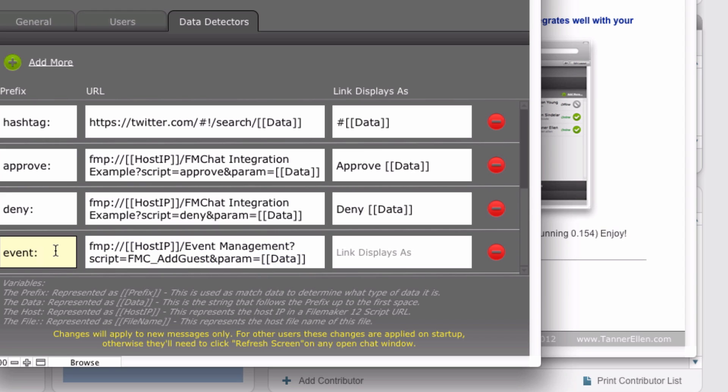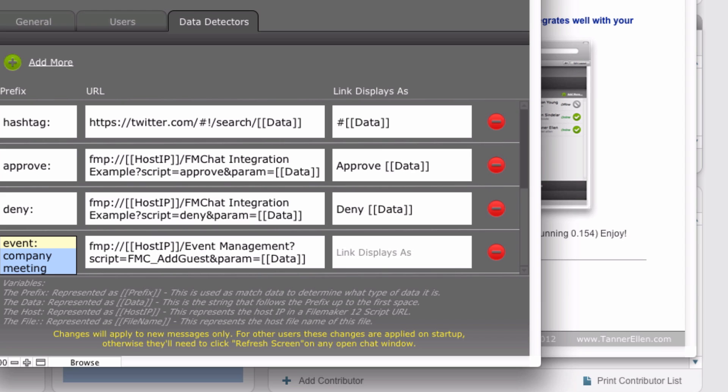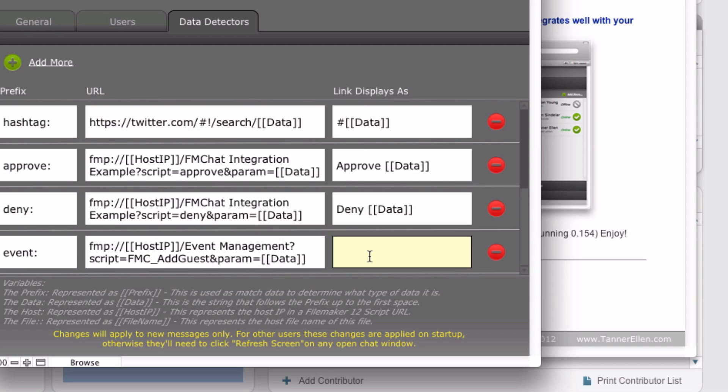So data is whatever comes after the prefix. In this case, if I was going to say event, company meeting, this would be considered the data. This would be considered the prefix. If I typed that into a chat window.